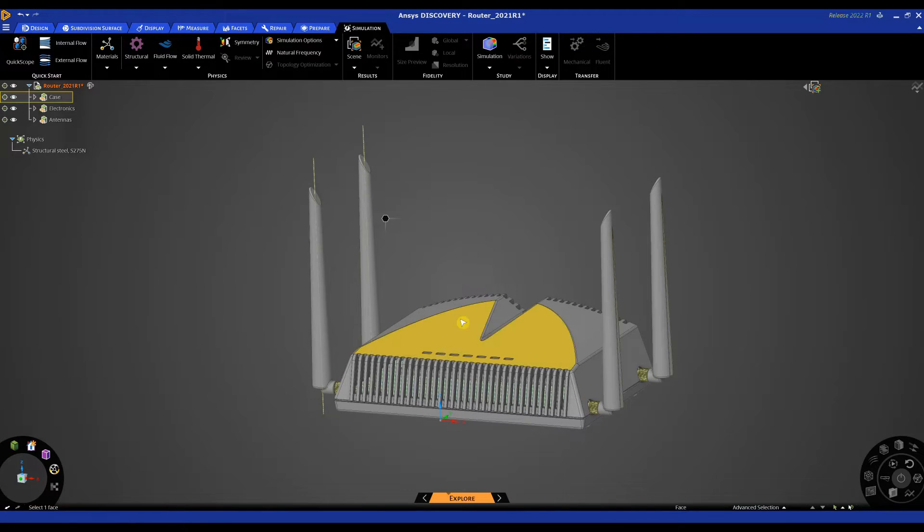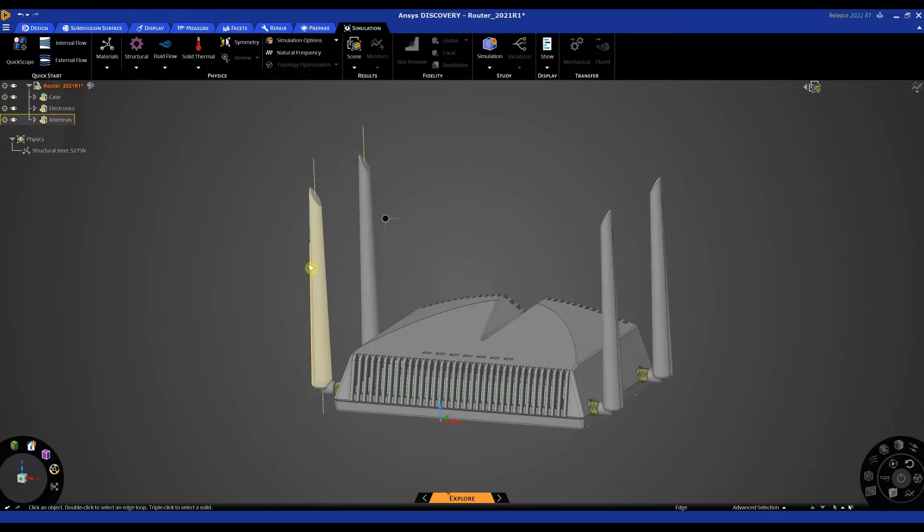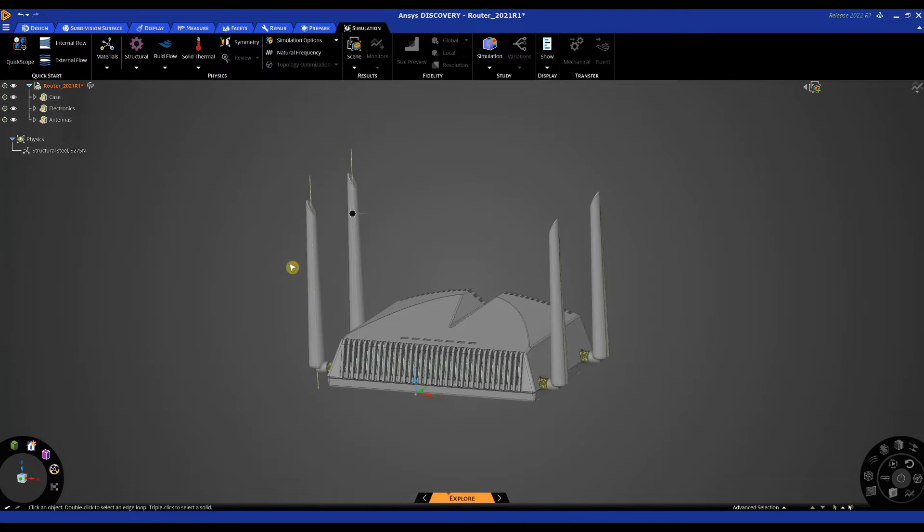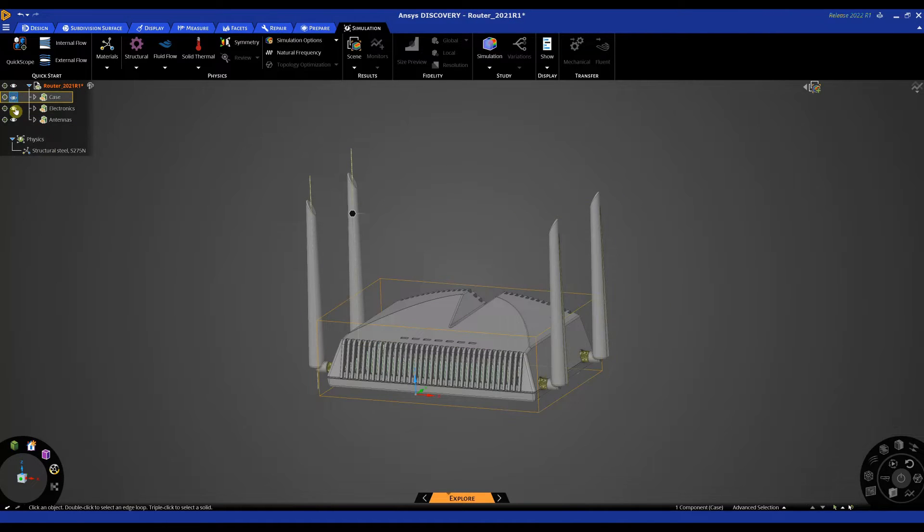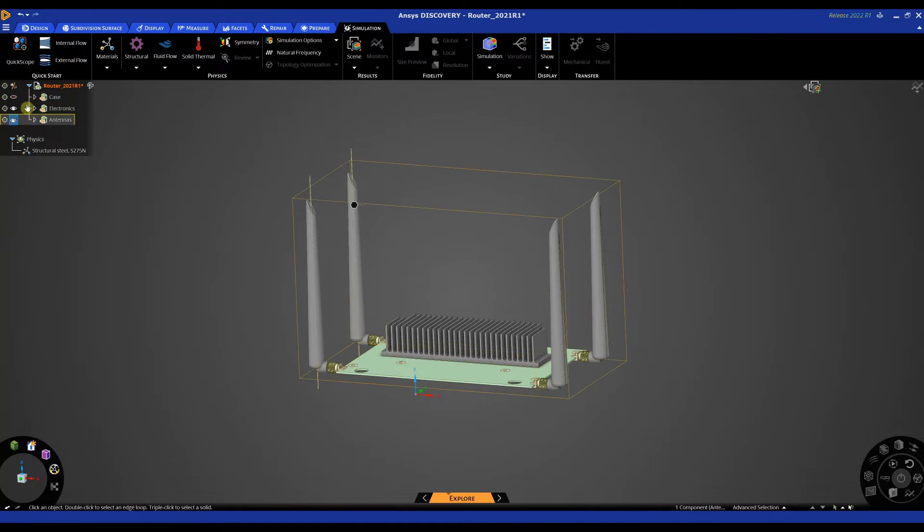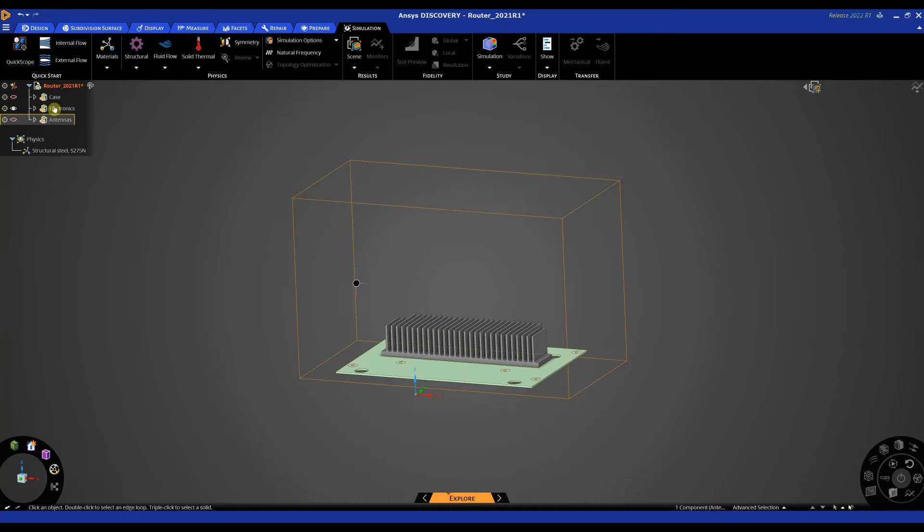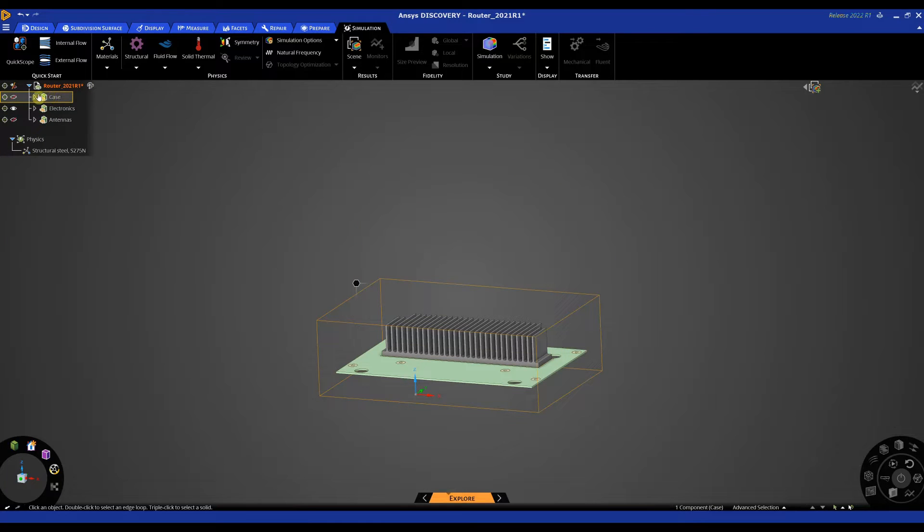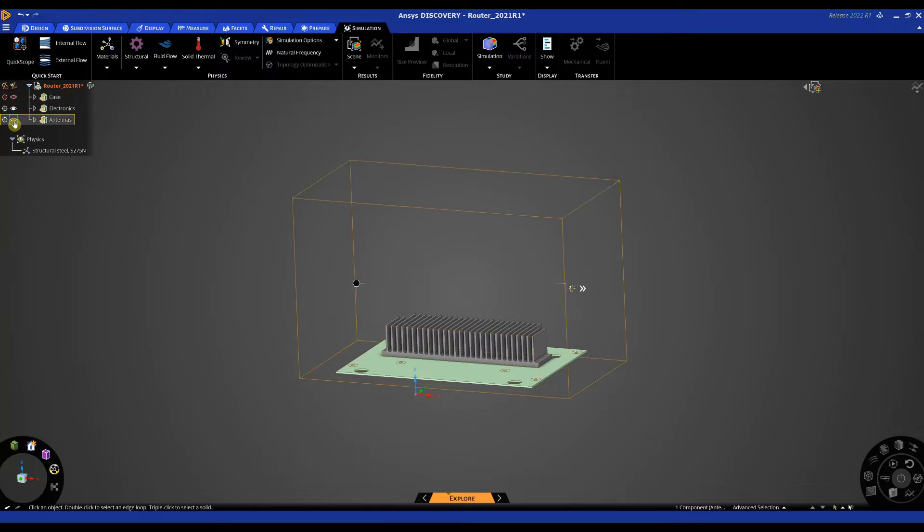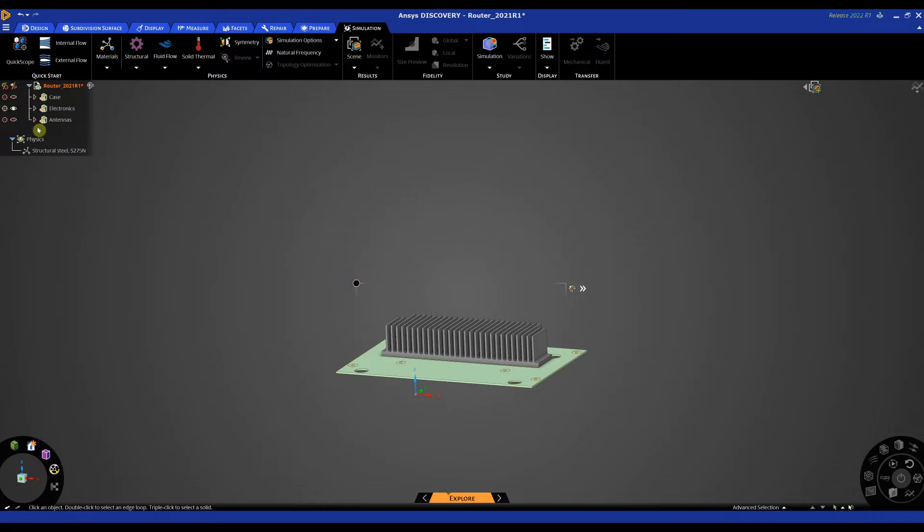I'm not interested in doing analysis on the case or the antennas in this instance so I'm going to hide both of these in our tree on the left hand side and I'm also going to exclude them from the simulation so I don't want the simulation running on those parts.